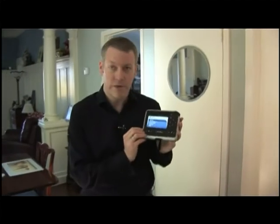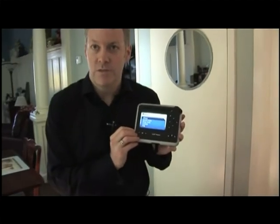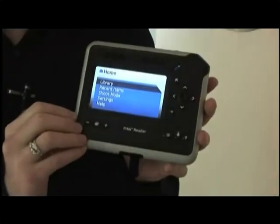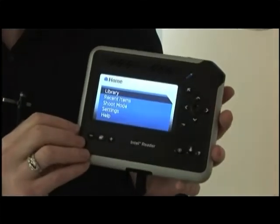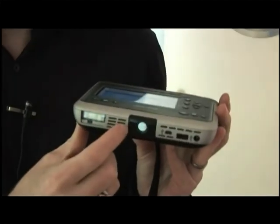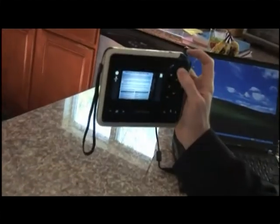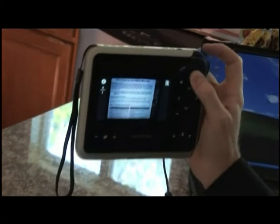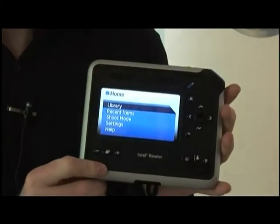This is the Intel Reader. It is a handheld device designed to give access to printed material. It can take a photograph of printed material using the camera on the bottom edge. I just captured an image and read it out loud.